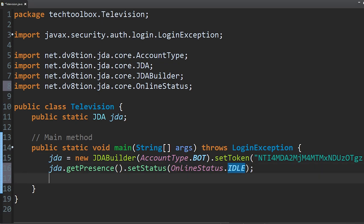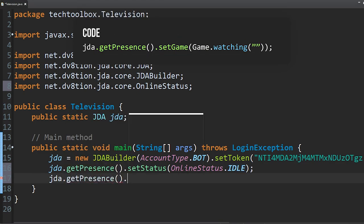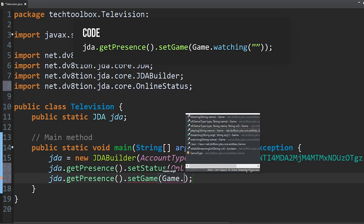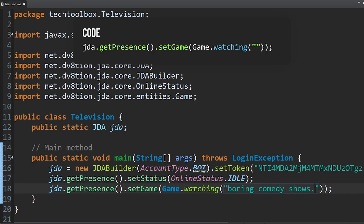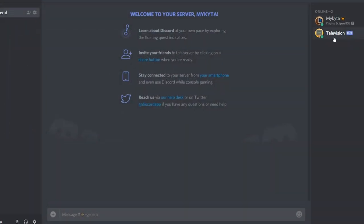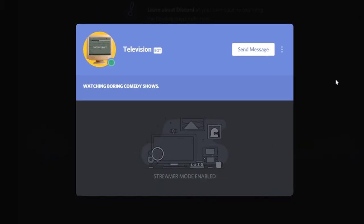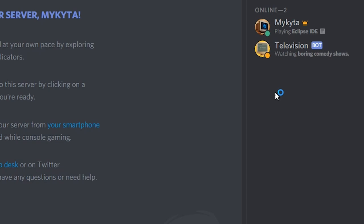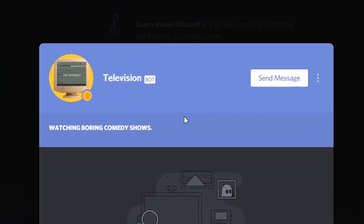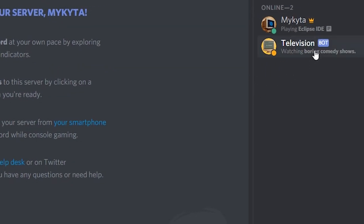We're going to do jda.getPresence().setGame(Game.of(GameType.WATCHING, "boring comedy shows")). Now if we start the bot again, our new presence has been applied — it says 'Watching boring comedy shows.' It also shows as idle. The bot didn't stop from last time so it had to restart itself, but we now have idle status and it's watching boring comedy shows.